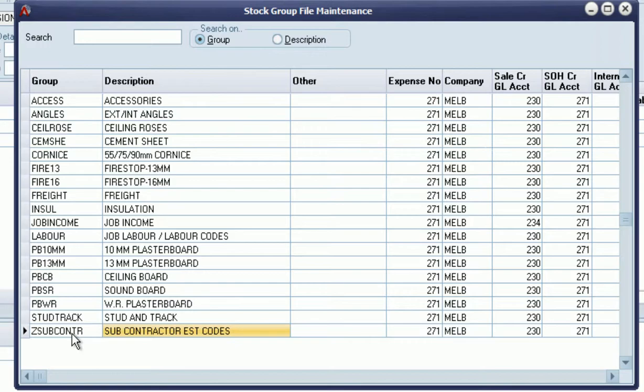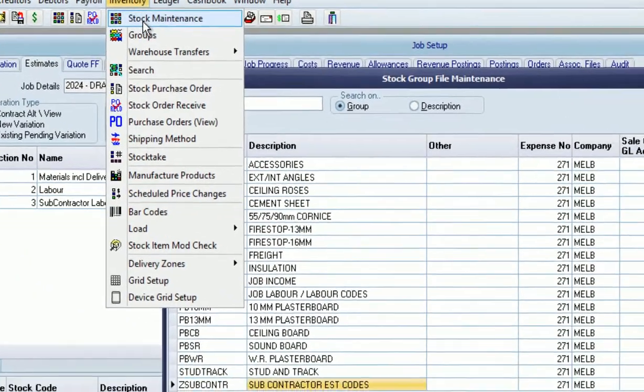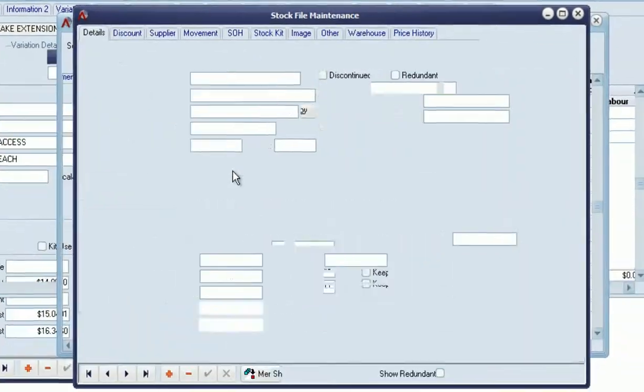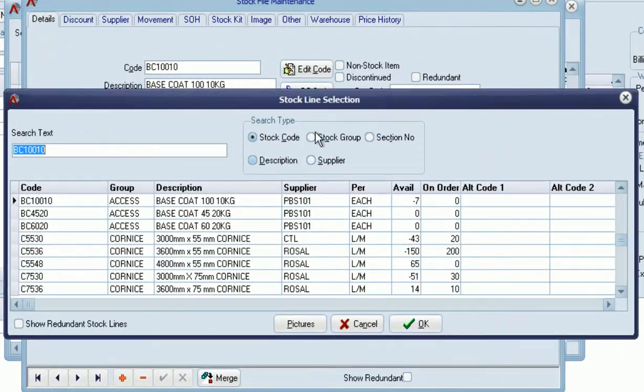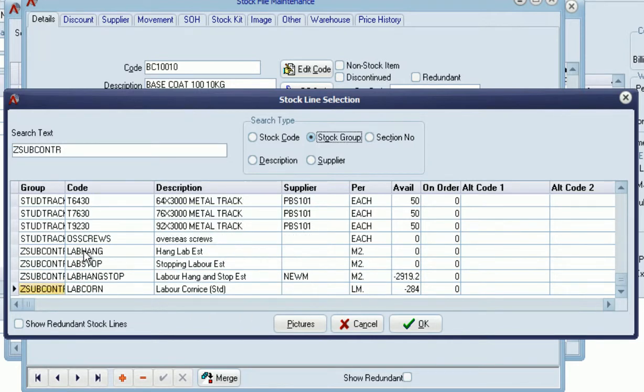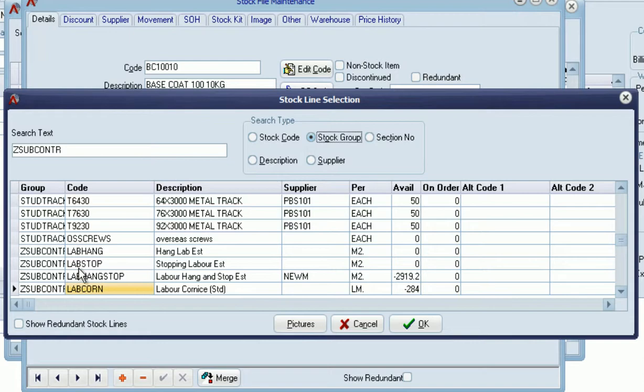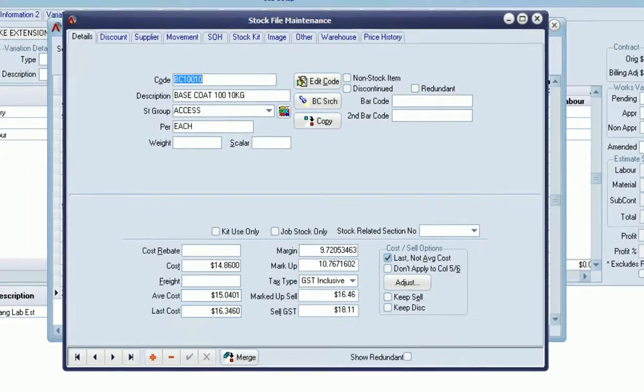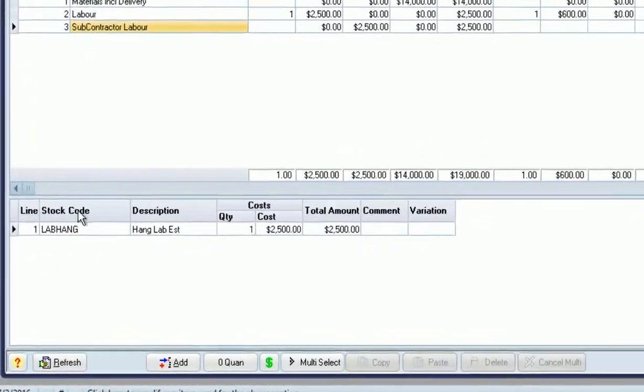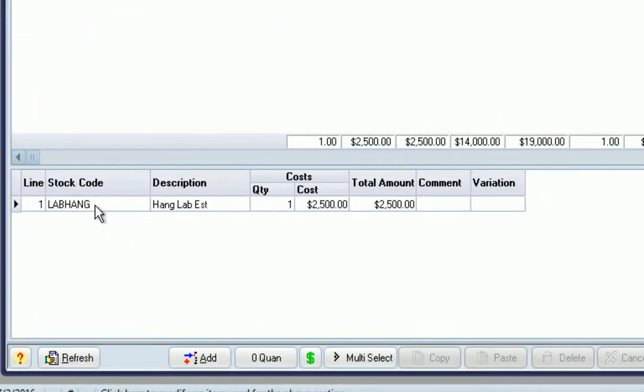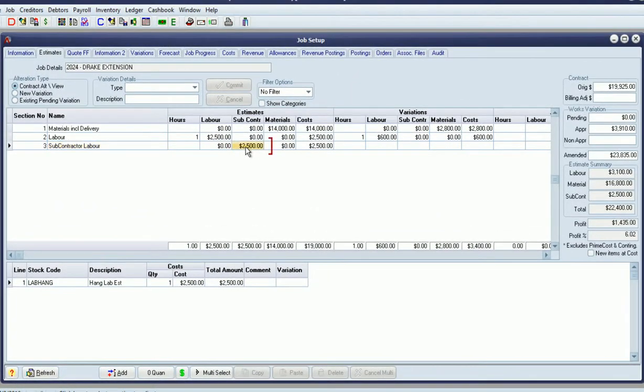If we go back to the stock maintenance screen, we can see we've got just a handful of items defined. If those items are used for estimating, the system will see those estimated costs as subcontractor related. Coming back to our job here, we can see we have one of those codes used on this section, and that's why the $2,500 has ended up in the subcontractor column.